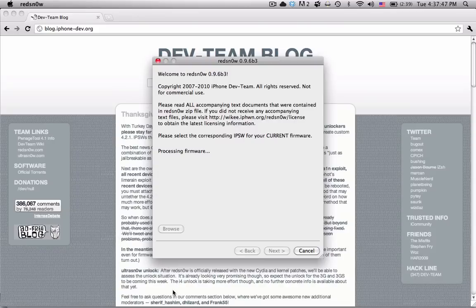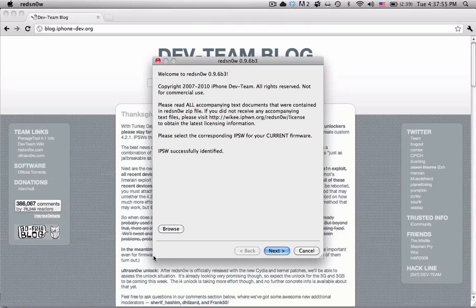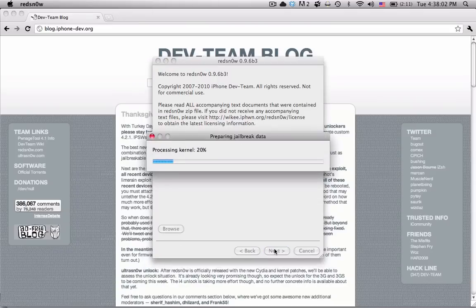It'll process the firmware for a while. One thing that you should also know is that this will update the baseband. So if you are an unlocker with the iPhone, you should not do it. But basically it has to process the firmware for a while. Once it says the firmware is successfully identified, you can hit next.